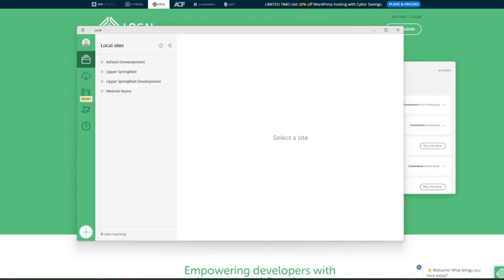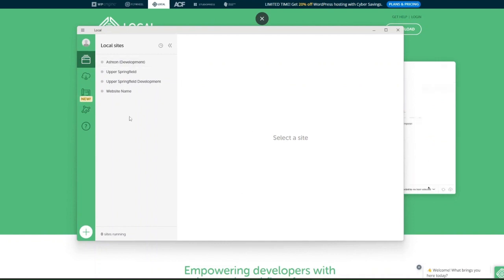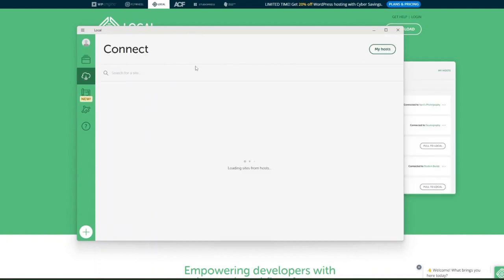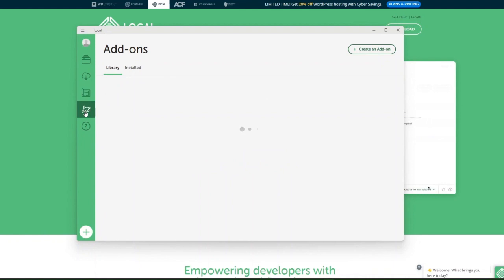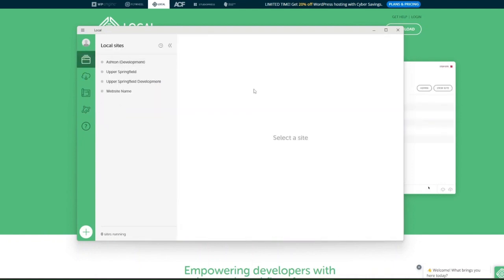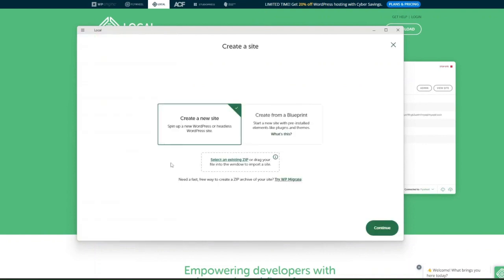Once you have Local by Flywheel downloaded and installed, it'll look something like this. You'll have a section for local sites — this will show zero if you're just downloading it. From here you can open your local sites, start them, connect to your host, deploy sites, access blueprints, and add-ons. In today's video we're just going to focus on creating a new local website. Click on the local sites tab, then click the plus button and select Add Local Site.